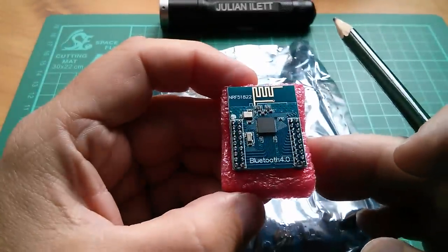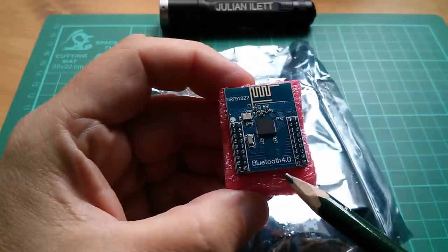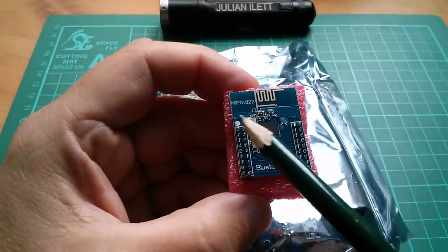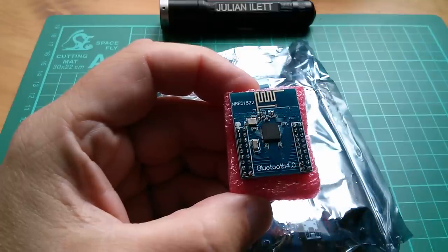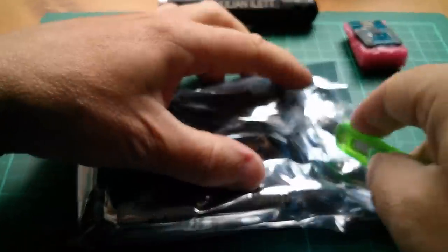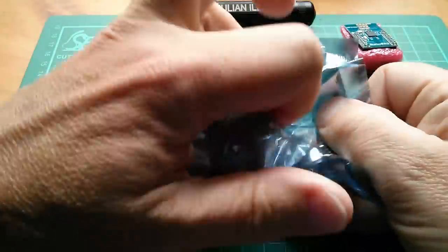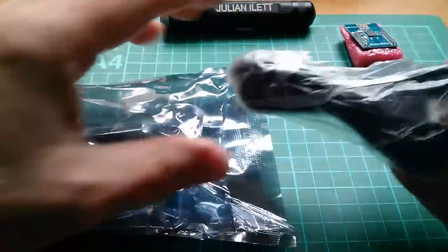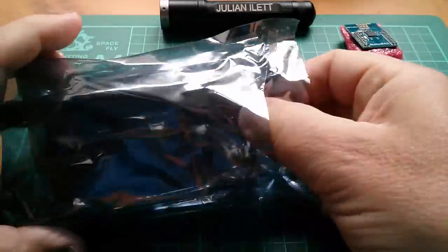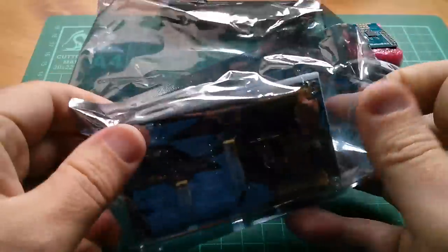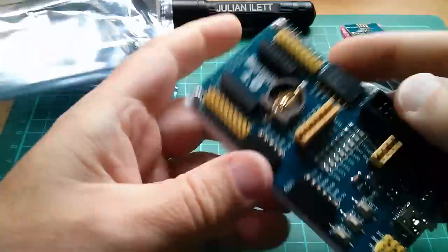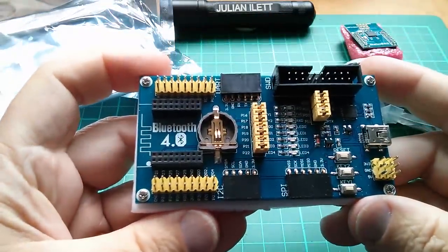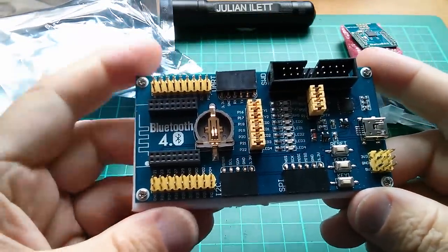So a couple of clues on here. Bluetooth 4.0 and the chip is the NRF51822. In this bag there's a USB cable and then there's this motherboard and again it says Bluetooth 4.0.